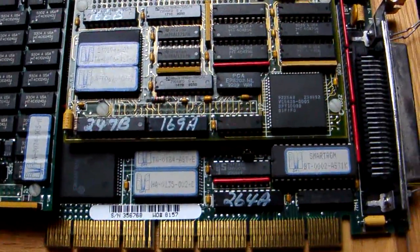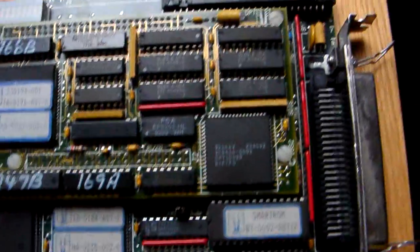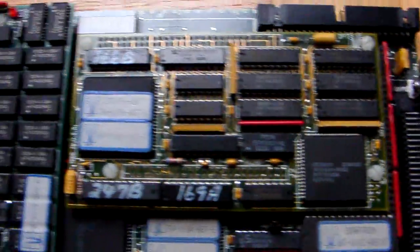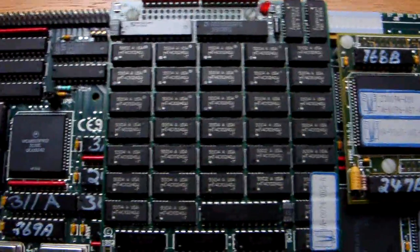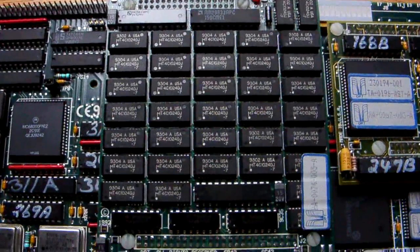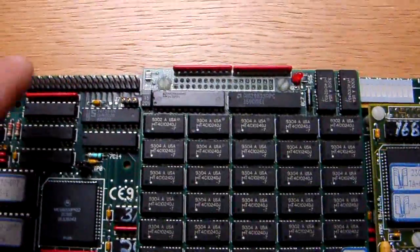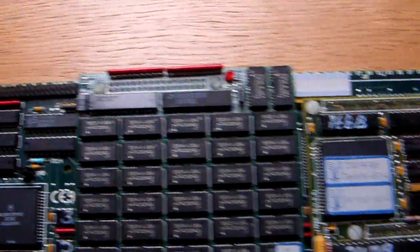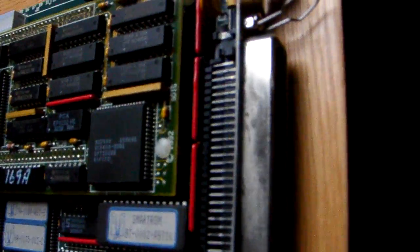So this is an EISA card. This is a SCSI controller with a big bank of RAM on it there. SCSI controllers either side and an external SCSI adapter out there.